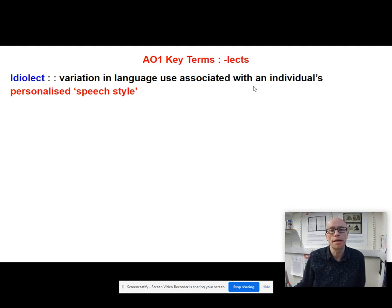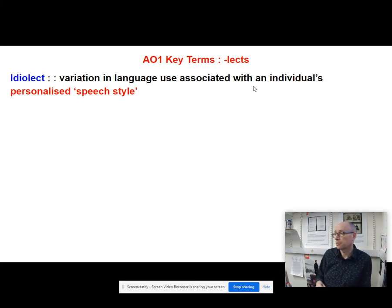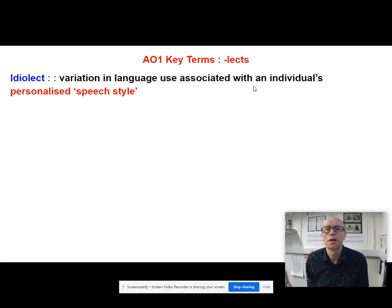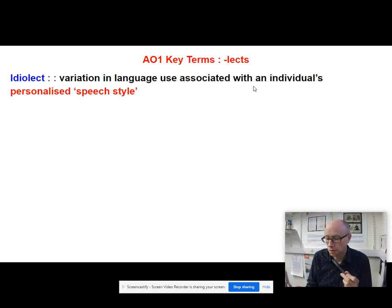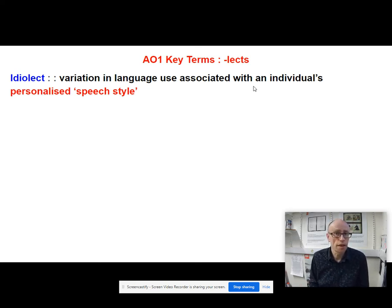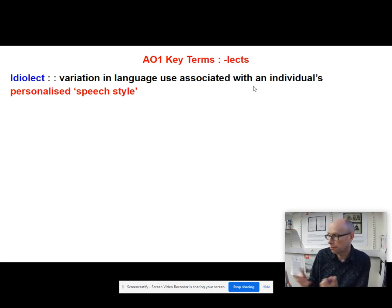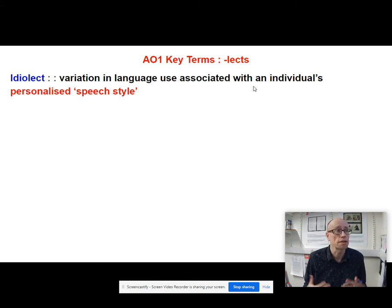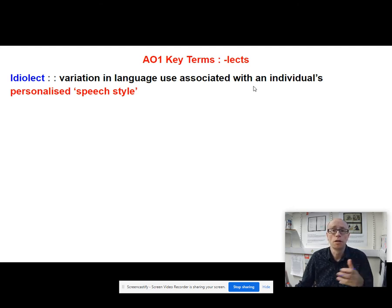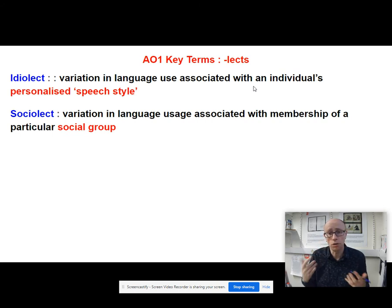Idiolect is your own personalised speech style. Linguists claim we all have our own very special speech style that is completely unique, whether it be to do with our accent features, our lexical choices, or our grammatical choices. A forensic linguist's job is to look at people's individual speech styles - often brought into criminal cases to investigate the identity of people from things like text messages. So your idiolect is your own special language style, not to be confused with sociolect.